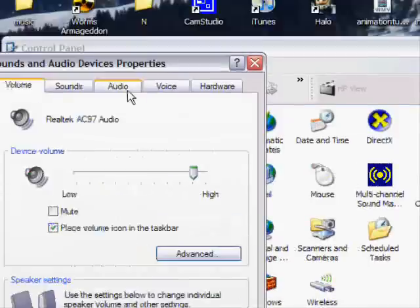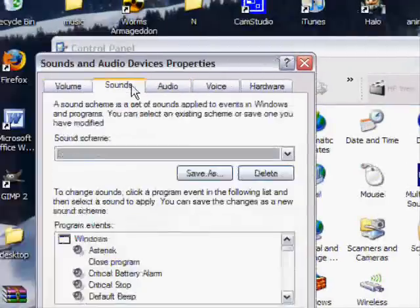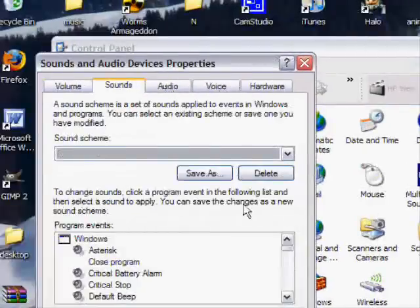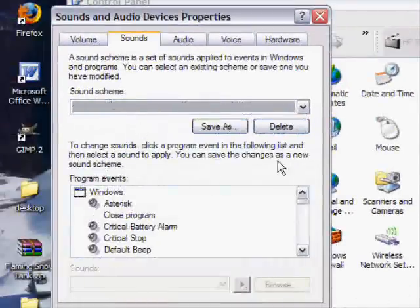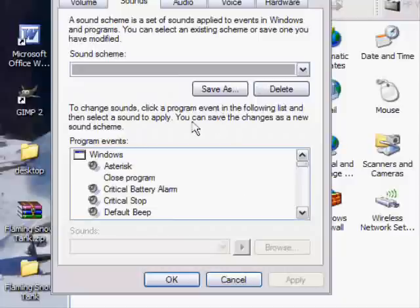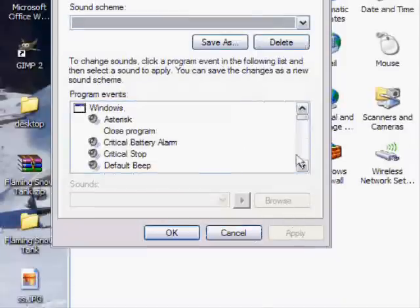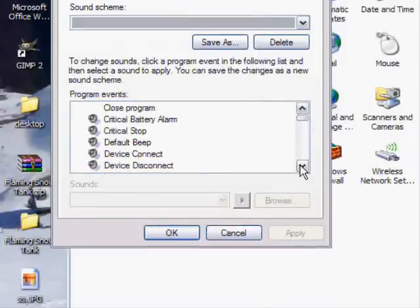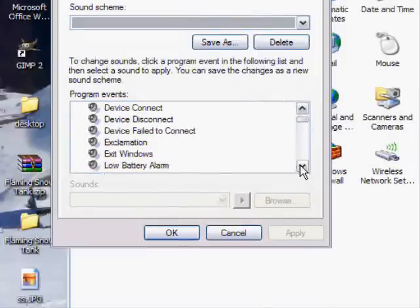And then here we go, here it is. Sounds. And then that'll bring up your Windows Sound browser thing.